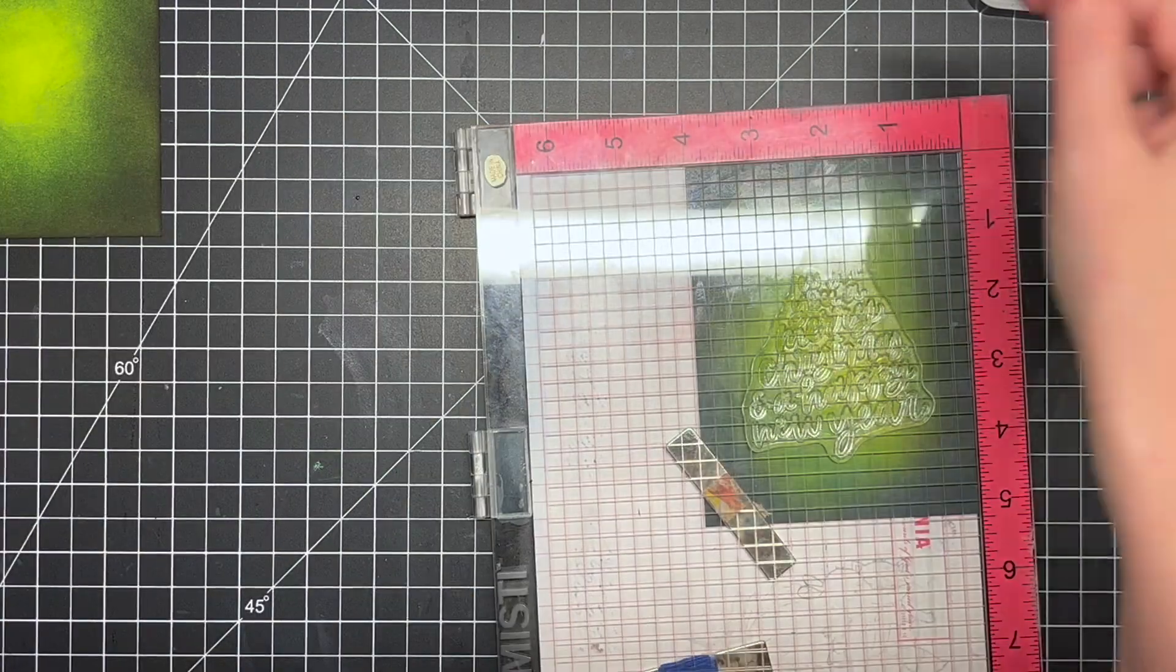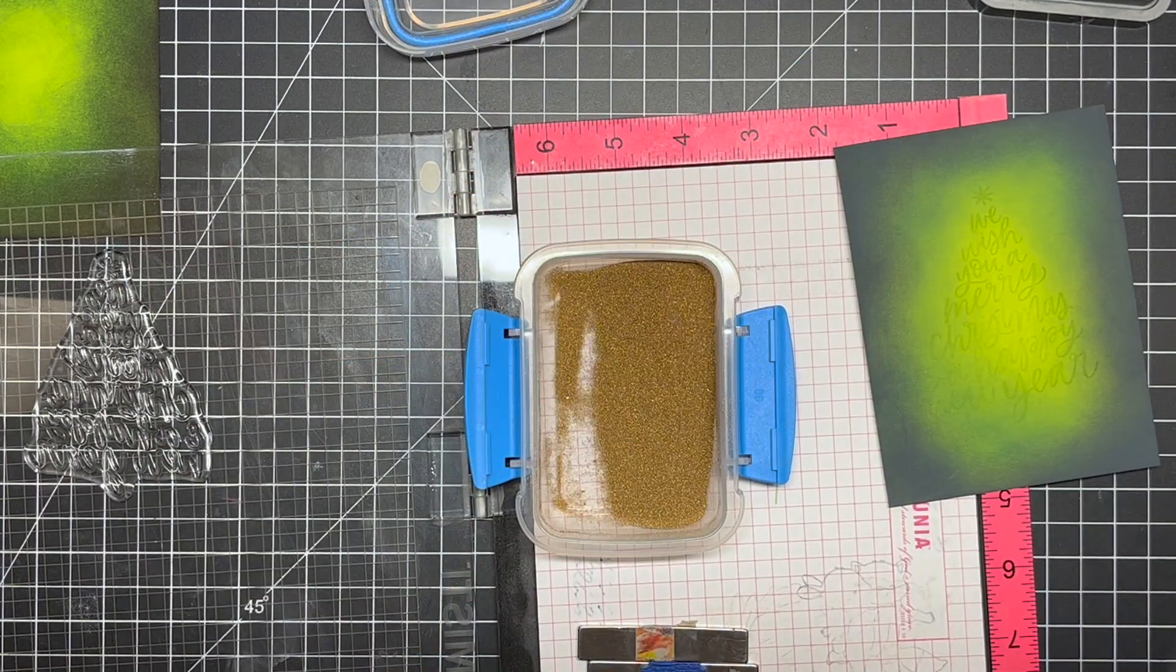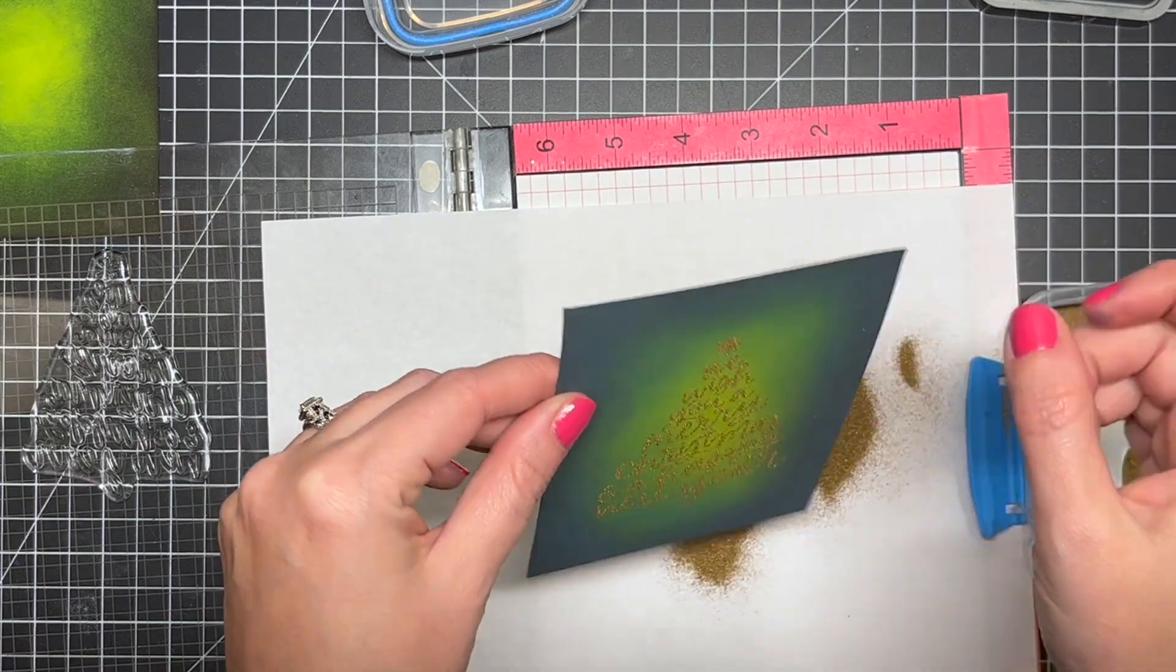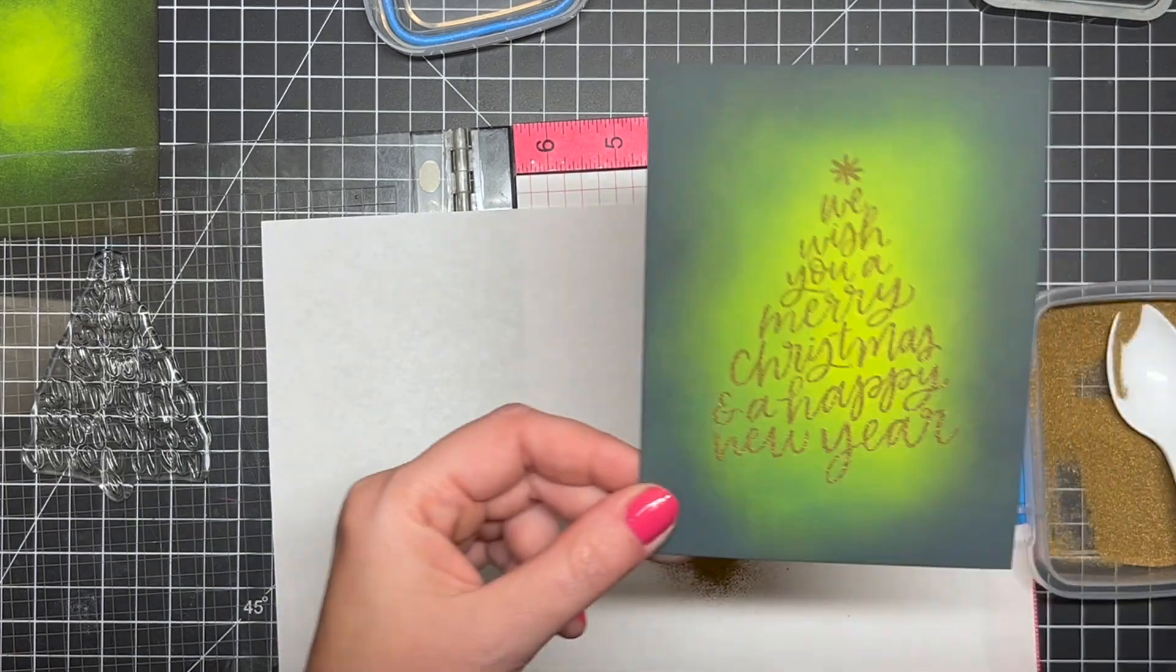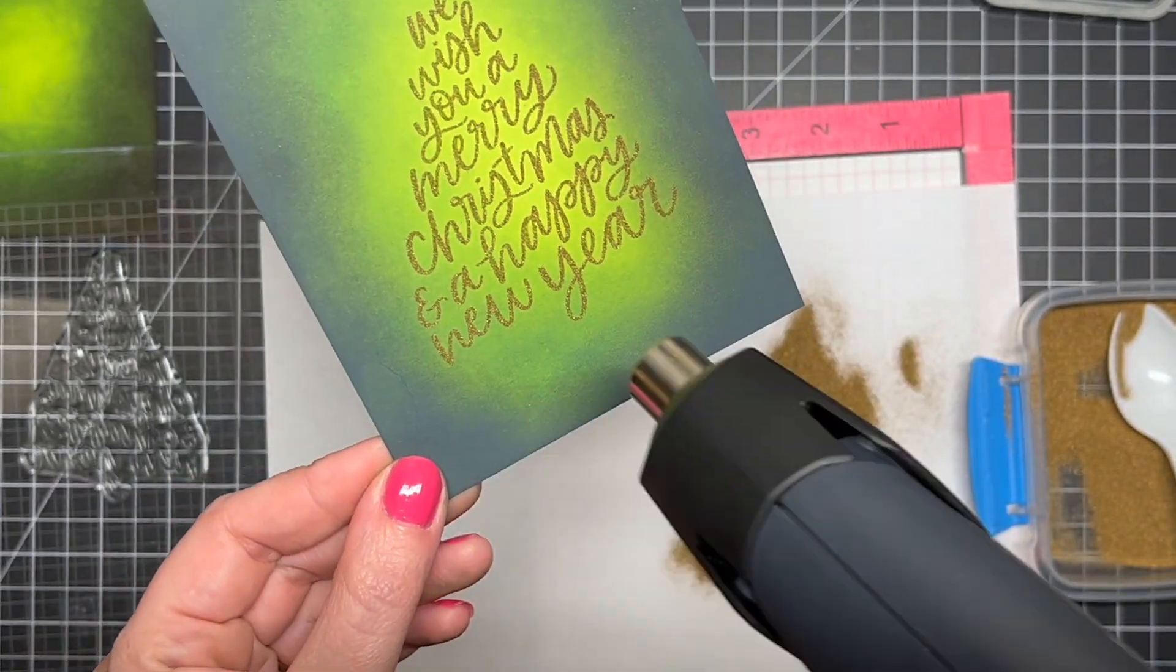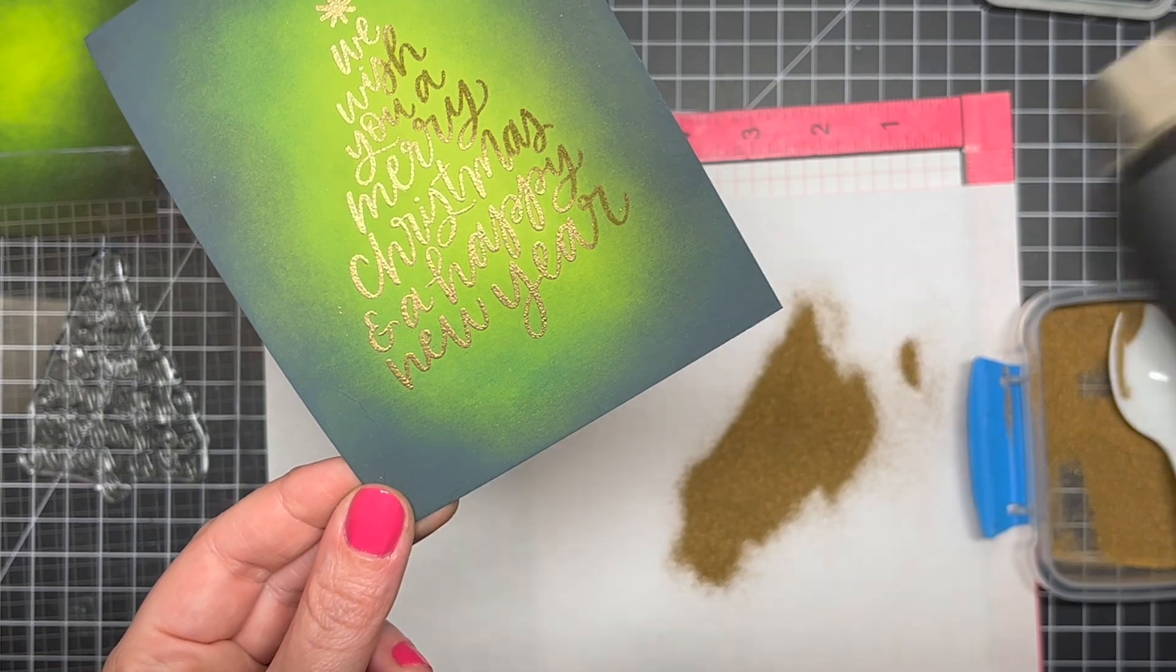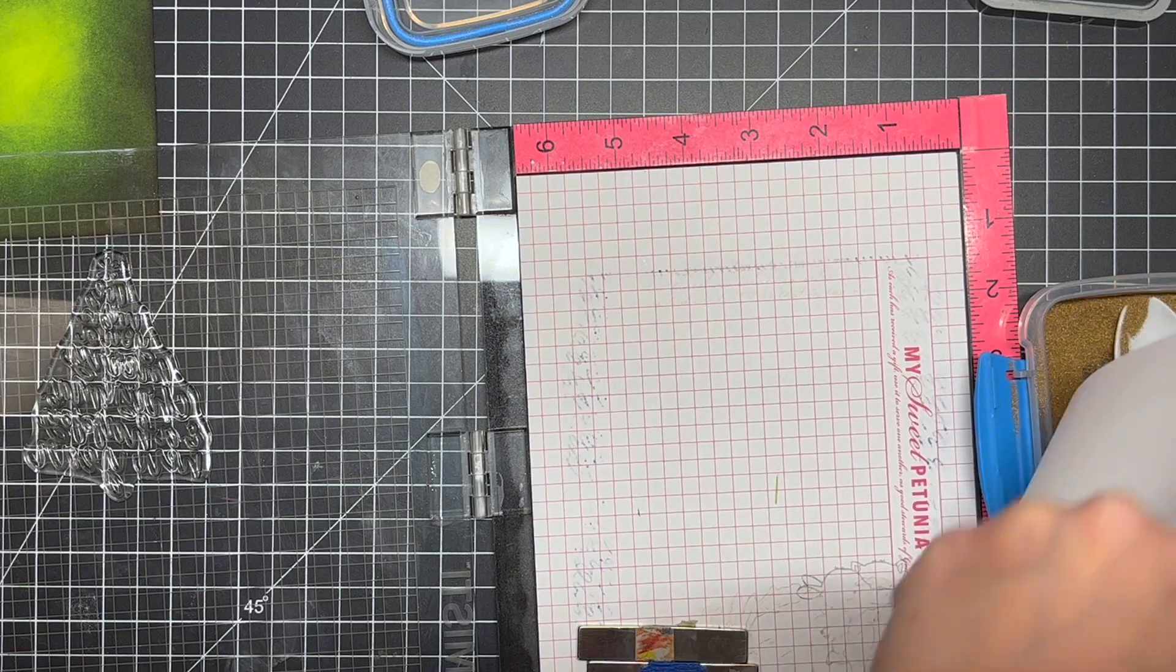This Christmas tree stamp was from MFT. I can't find it anywhere, I want to say it might have been like a freebie. I do apologize if this isn't available, but I'll link down to a couple of stamps that are similar. You can use any stamp. I used something similar in a couple of card videos ago with greens and golds. I think that stamp set from Simon Says, the Christmas greetings one, would work really well. I'm using Simon Says Stamp antique gold embossing powder.